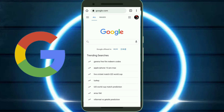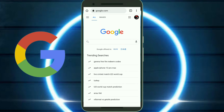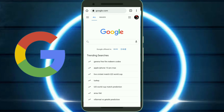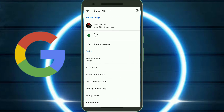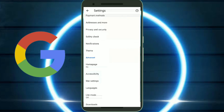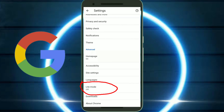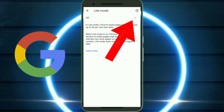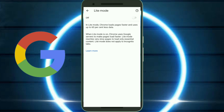Open your Chrome browser, click on the three-dot option, click on the Settings option, scroll down, click on the Light Mode option, and by clicking here you can enable the light mode of the Google Chrome browser.